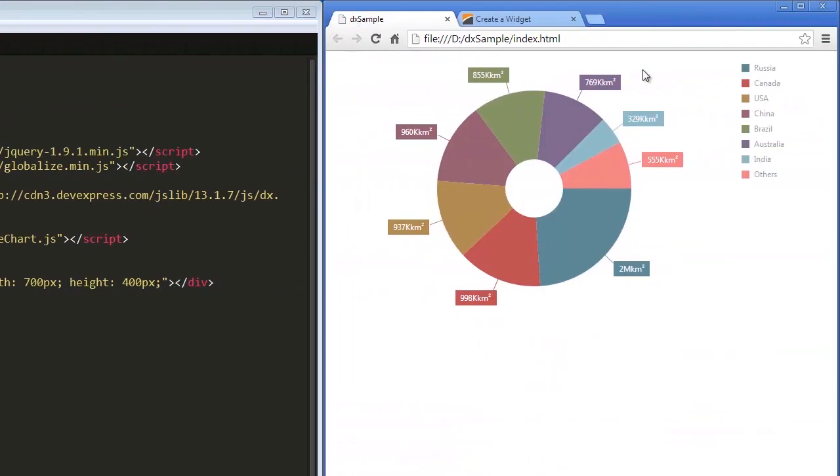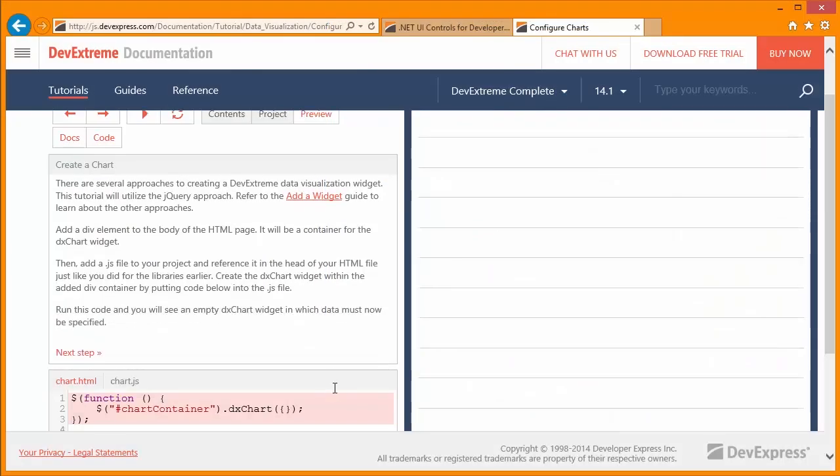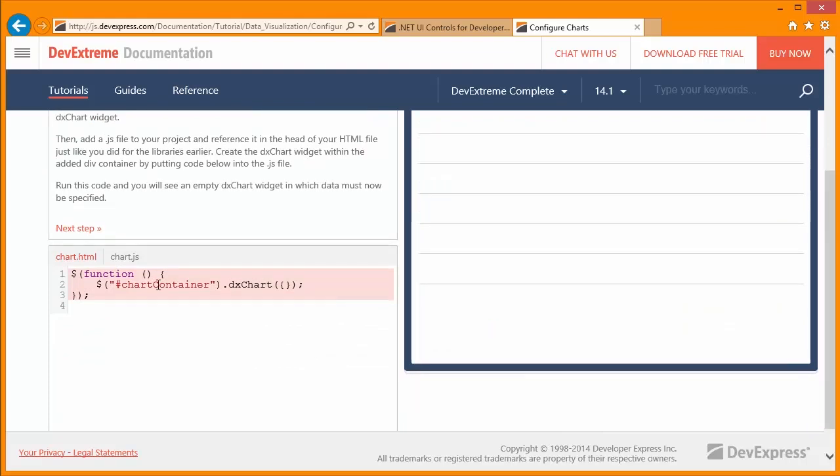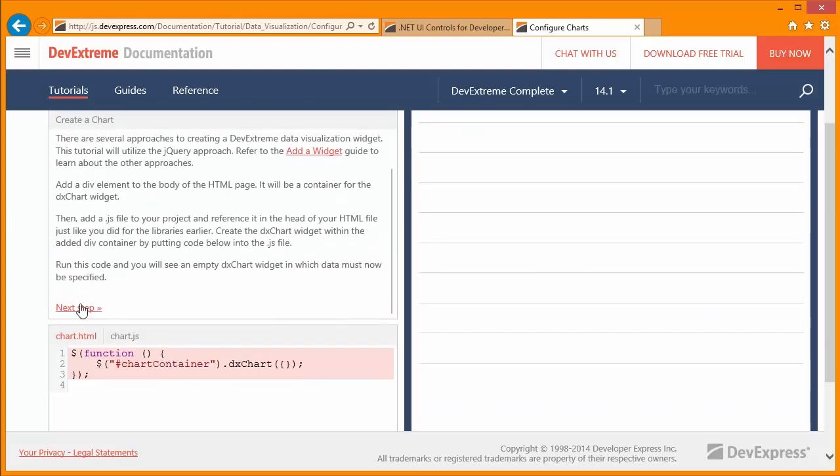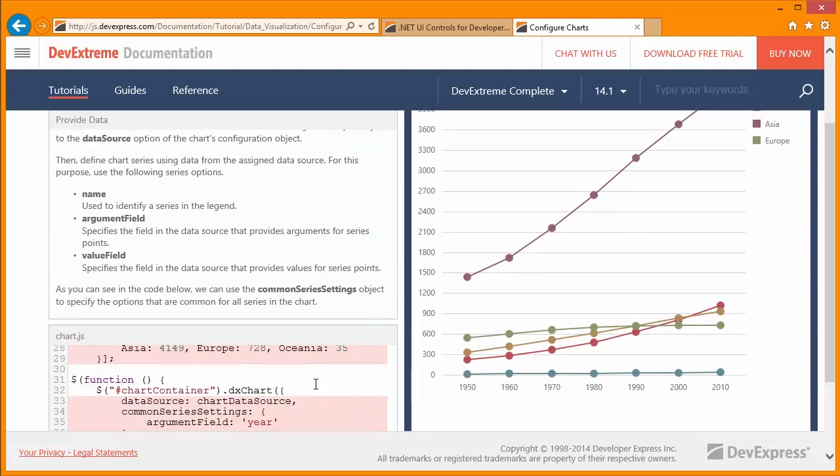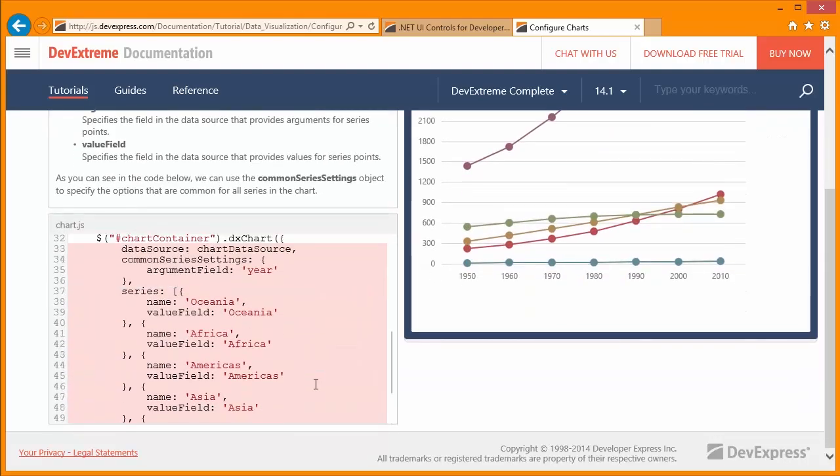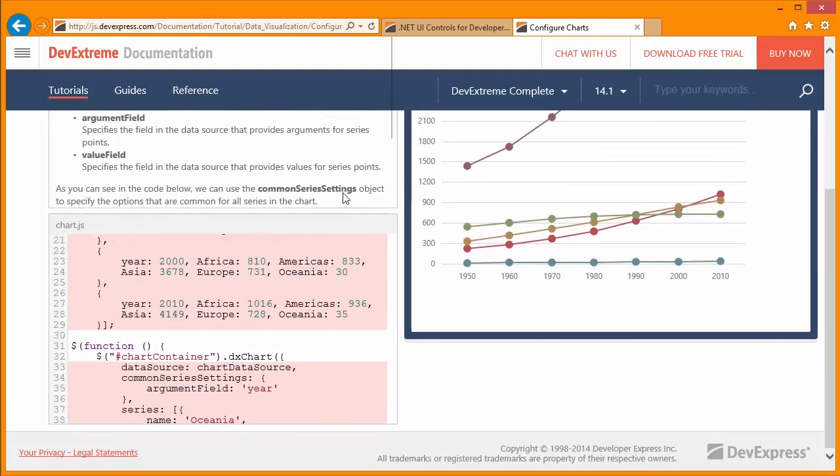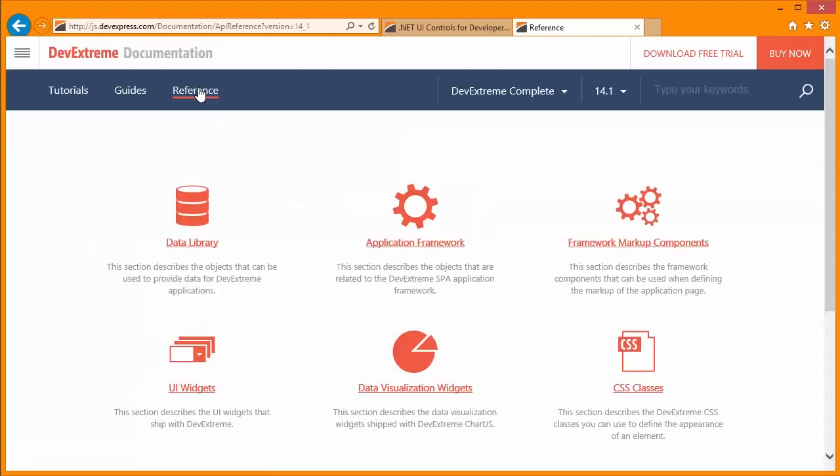The customized text function, format, and precision options are available for all labels in all Chart.js widgets. For details, refer to the documentation at DevExpress.com. Thanks for watching and thank you for choosing DevExpress.